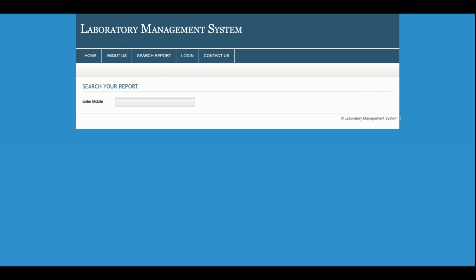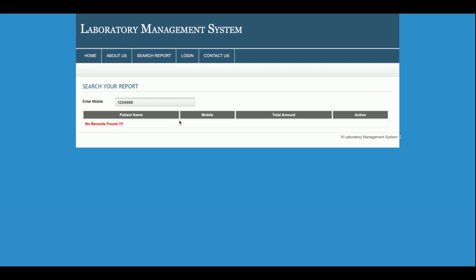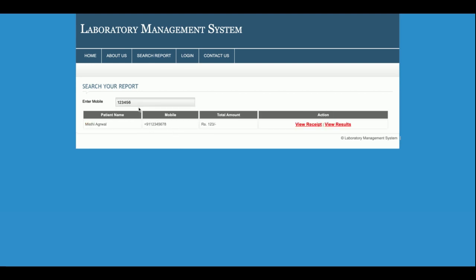This is the Search Report page, from where patients can search their report. If you have taken a test, you can search your report using your mobile number. If any reports exist in the system with that mobile number, you will be able to find them. You can see the patient details here.